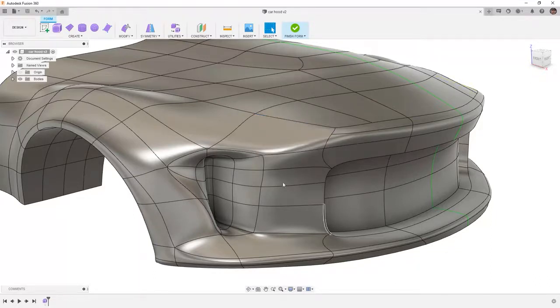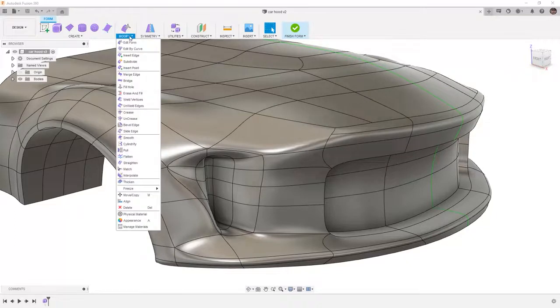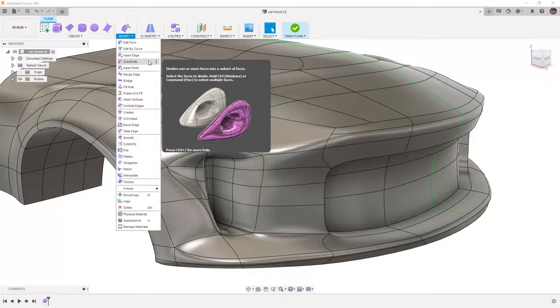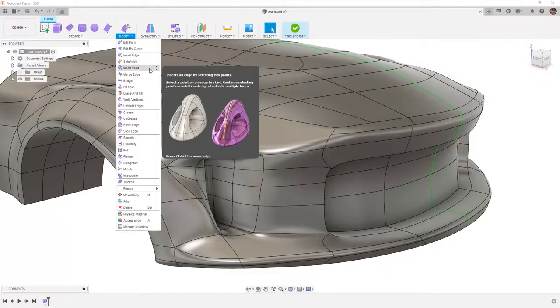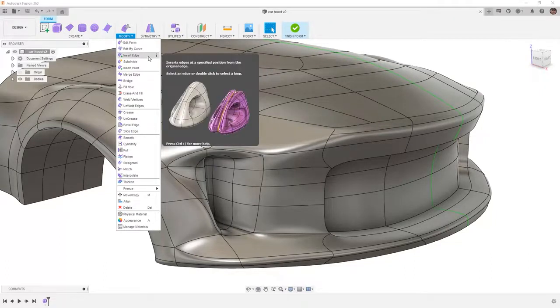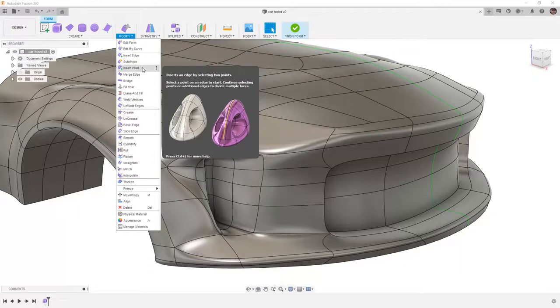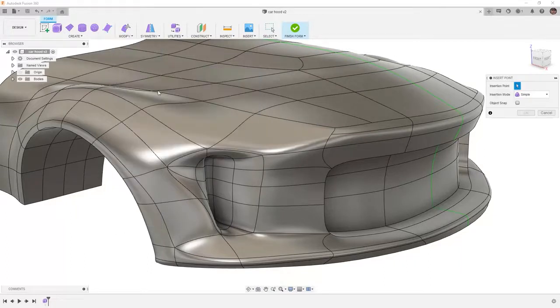So the way that we're going to approach this is by using some of the modify tools. First we want to note that we have insert edge, subdivide, and insert point. All three of these can be extremely helpful but this first case we're going to take a look at insert point.